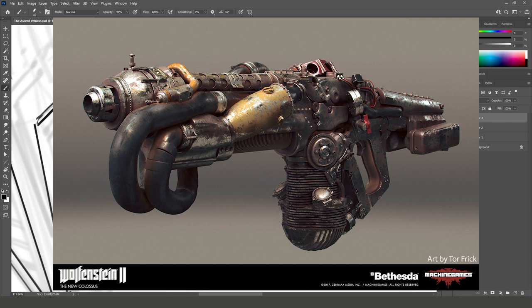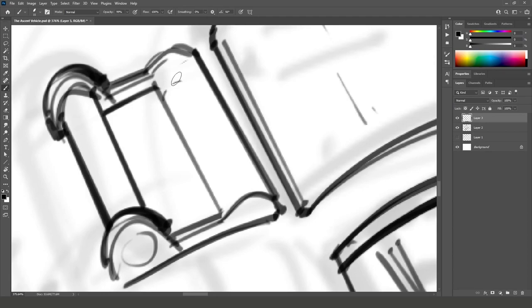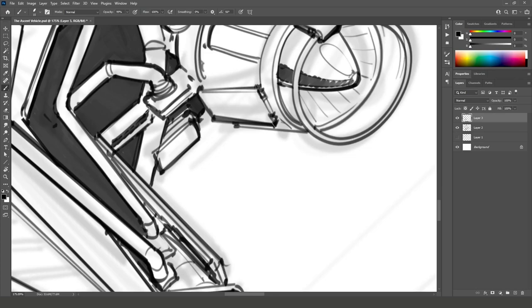The design sensibilities are something you could call maybe slightly dieselpunk-ish, slightly retrofuturistic. Things feel heavy and robust.